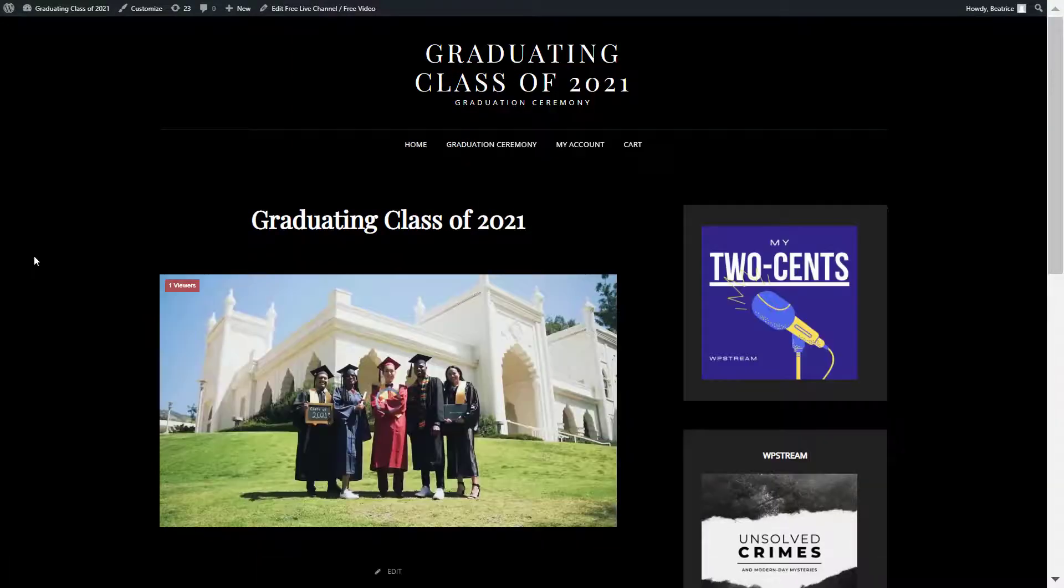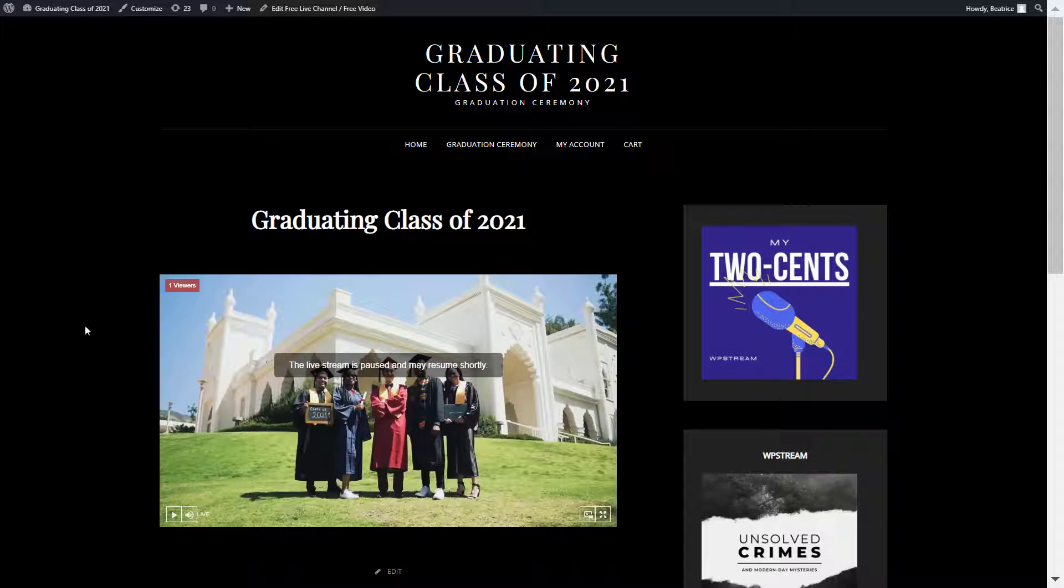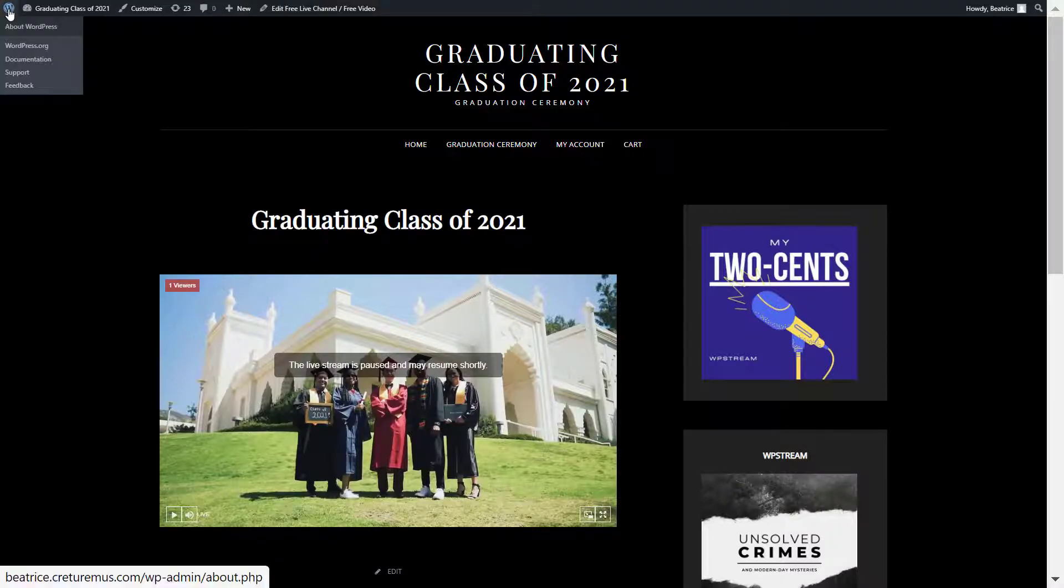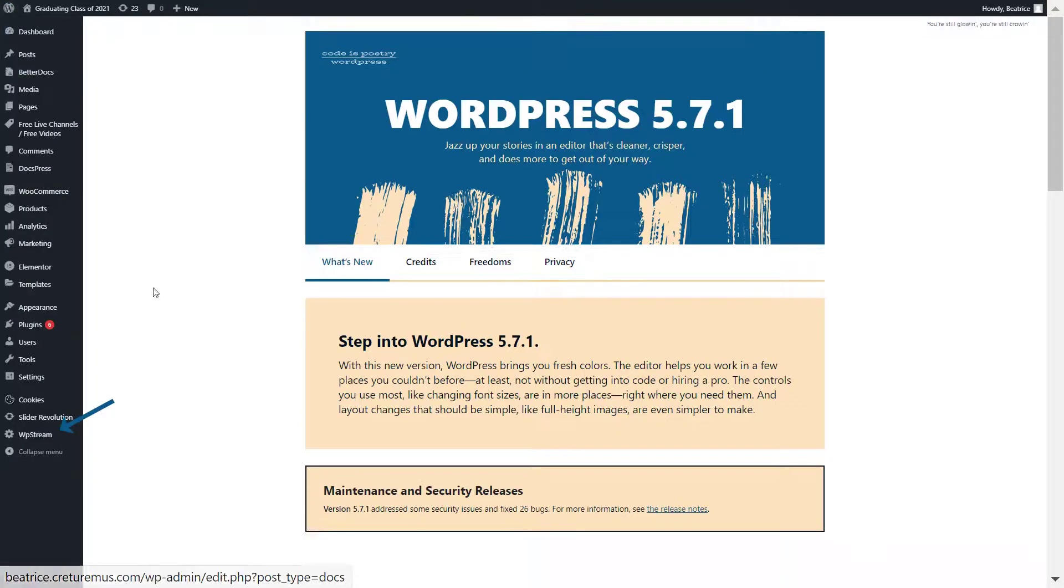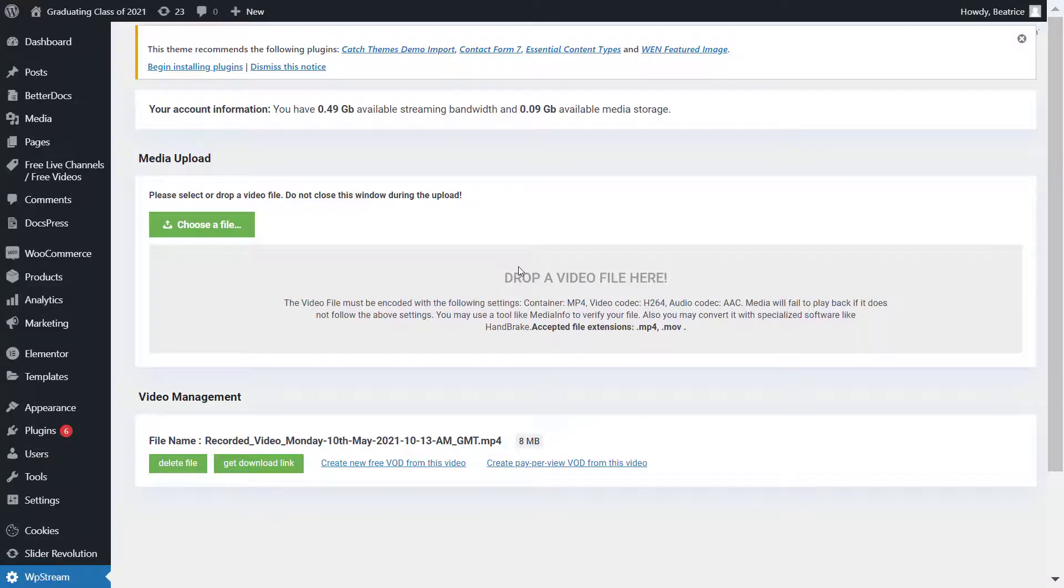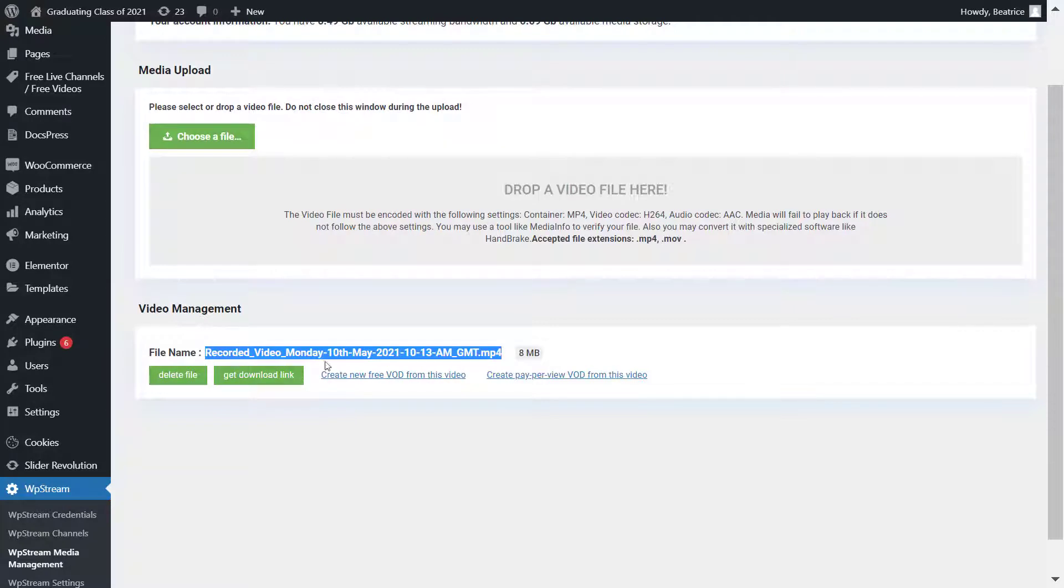And this message will appear signifying that the broadcast is over. Now let me show you how to turn this live broadcast into a pay-per-view video. So remember you've earlier recorded this. Go to WP Stream media management where this recording would have been saved, and here is the file.